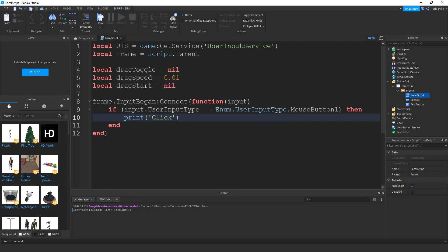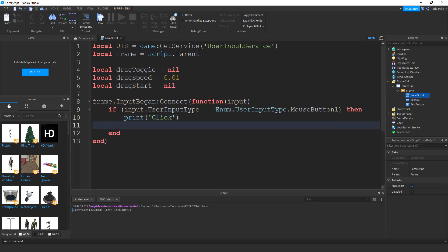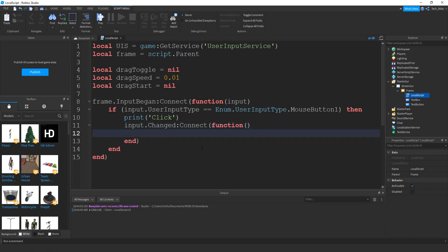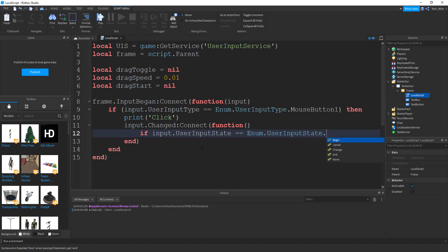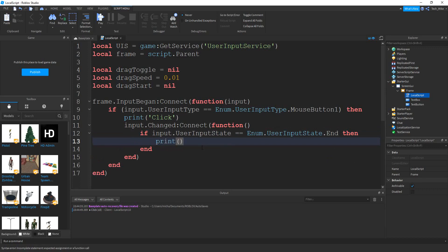We're going to get to the dragging part eventually, but the next section I'm going to set up is going to tell us when the mouse was released — that's going to be important for the dragging because we need to know when the dragging stops. Right below the print message, I'm going to say input.Changed, then :Connect. Inside this function, I'm going to say if input.UserInputState is equal to Enum.UserInputState.End — an end of an input — then just another simple print message: print 'release'.